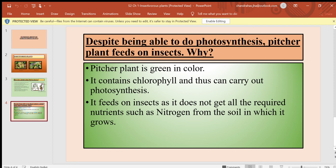These plants are green in color, contain chlorophyll, and can carry out photosynthesis. They feed on insects because they do not get all the required nutrients, such as nitrogen, from the soil in which they grow. Therefore, they absorb some of the nutrients from insects.